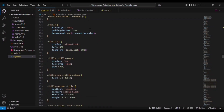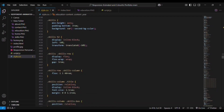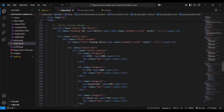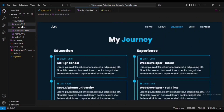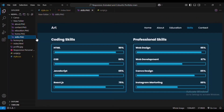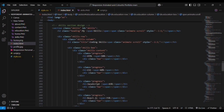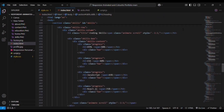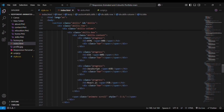Now we are going to the skills section. In the skill section we have an h2 element — the same heading tag. Then we have the main div that is skills-row and skills-column. Inside that we are adding an h3 element for the heading tag and a title element for 'Coding Skills'. We are using a div that is skill-box.